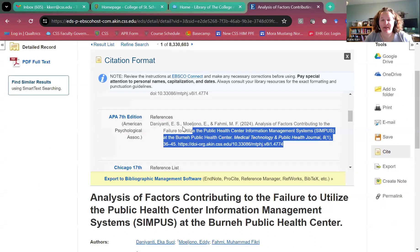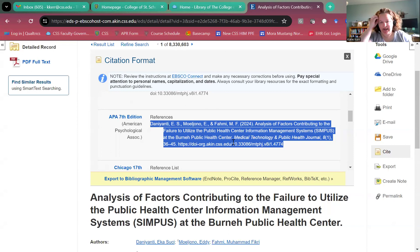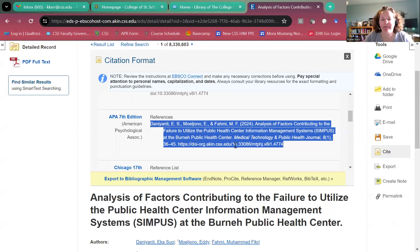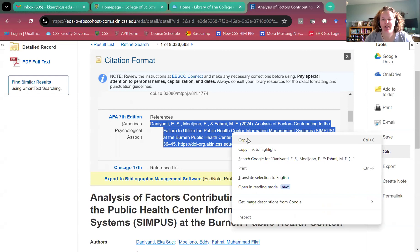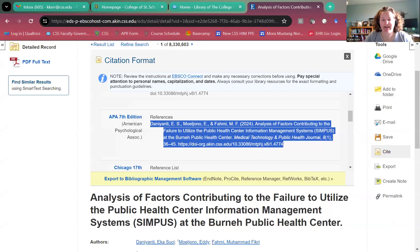I'll be honest with you — these are not perfect references, they're not cited perfectly for APA. So this is just a way to get you all the information you need in one spot, and then you go through and format it correctly.